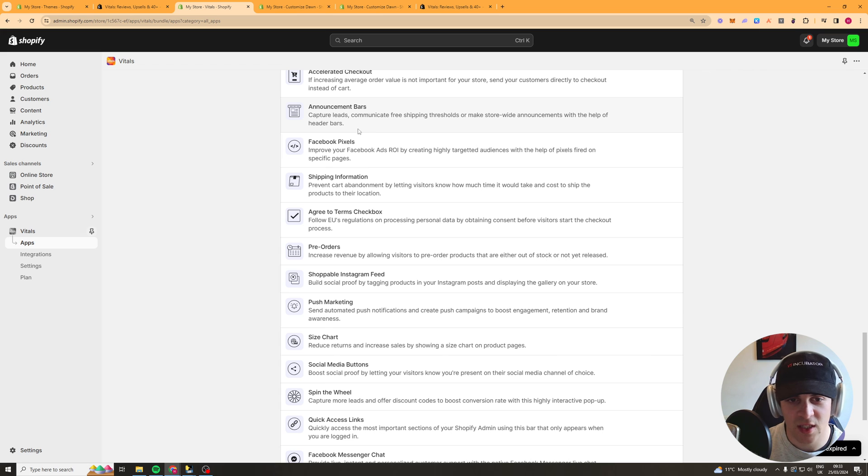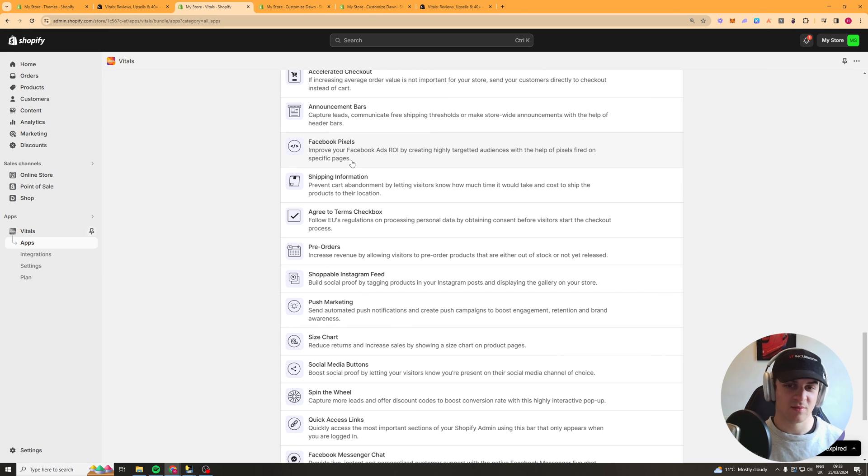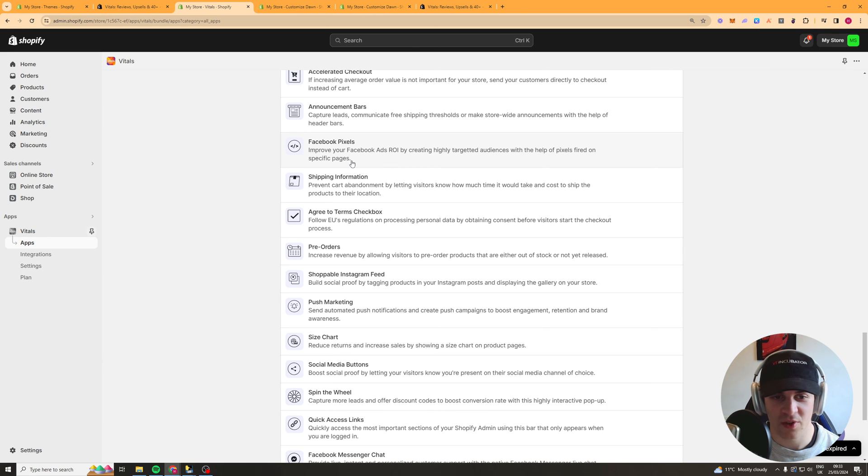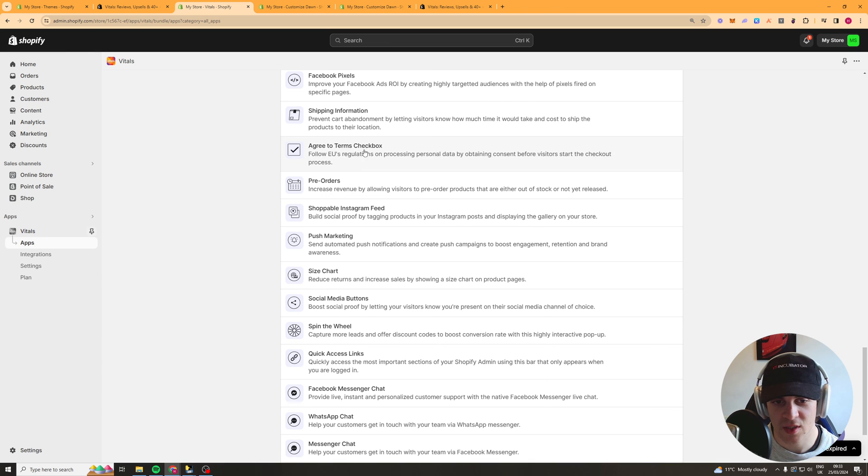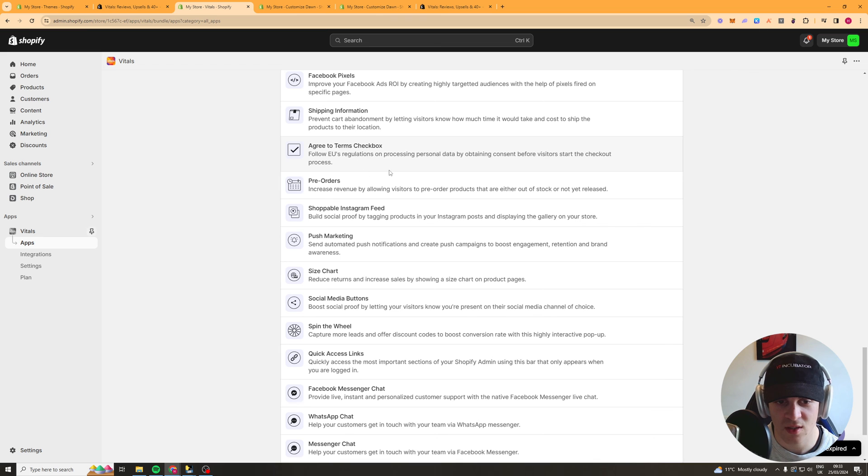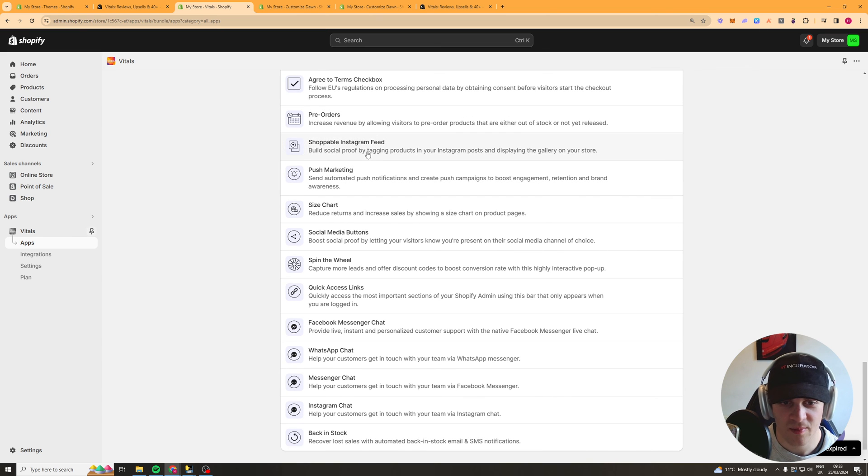Announcement bars so this is the bar at the top saying oh you've got free shipping that kind of stuff. Facebook pixels this is a good one just helps you to add your facebook pixel very simple. Shipping information so it tells them shipping information agree to terms this is a cookie consent EU consent thing pre-orders allows people to pre-order.